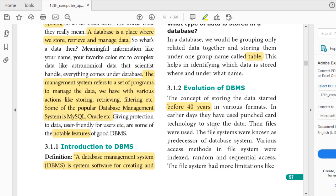Punched cards were used to store data. Data is stored only in binary format — zeros and ones. A punched hole represents the number one; if it is not punched, it represents zero. These were used in the beginning days. After punched cards, files were used. So the first form of storing data was punched cards.